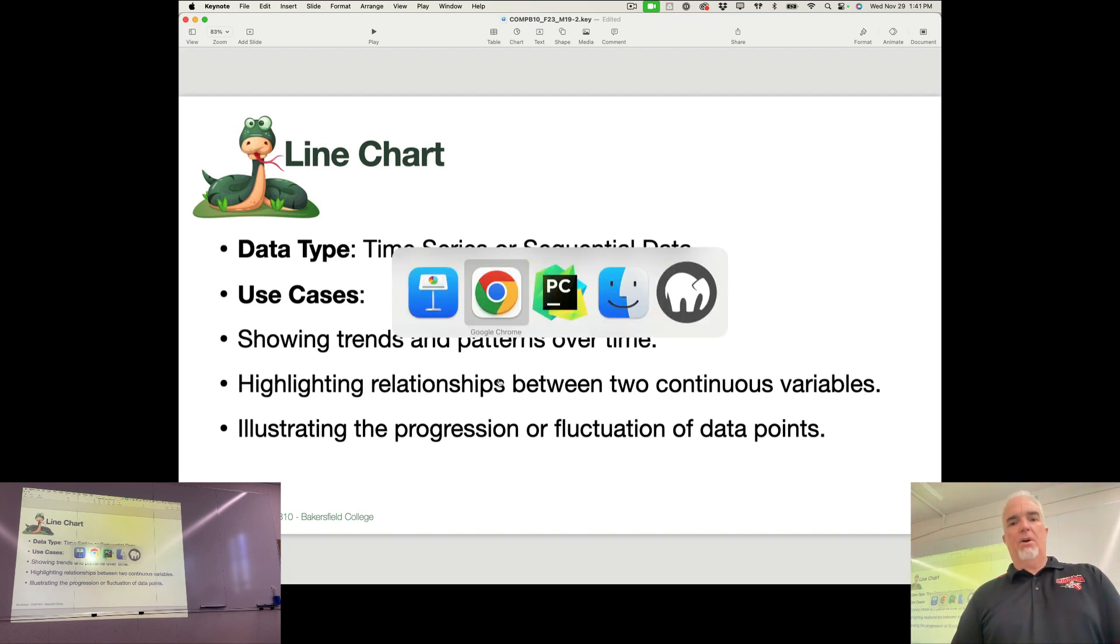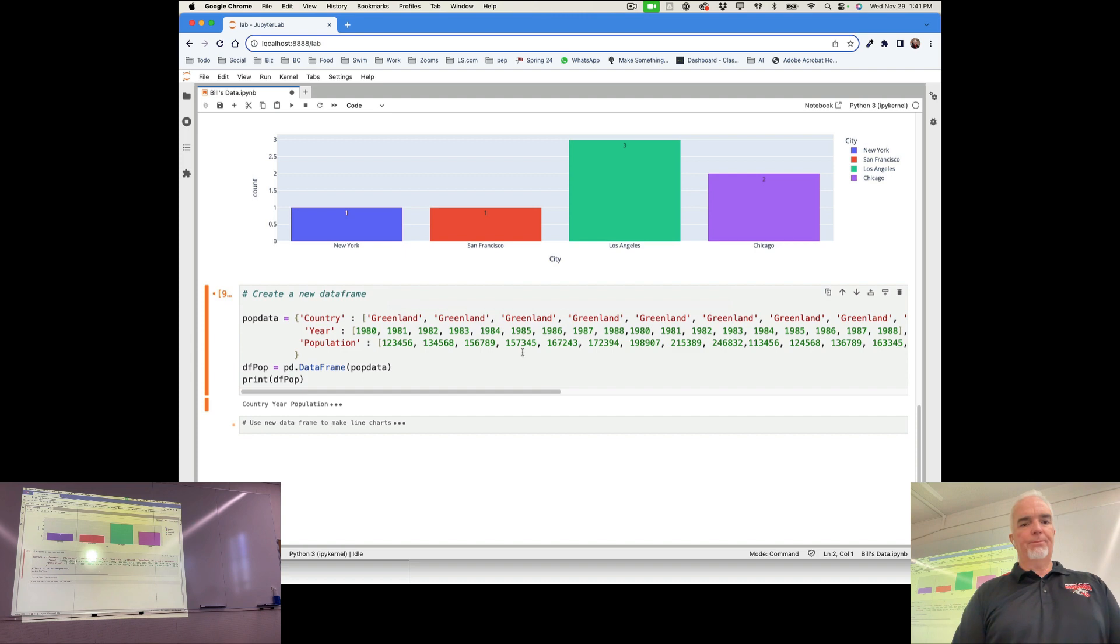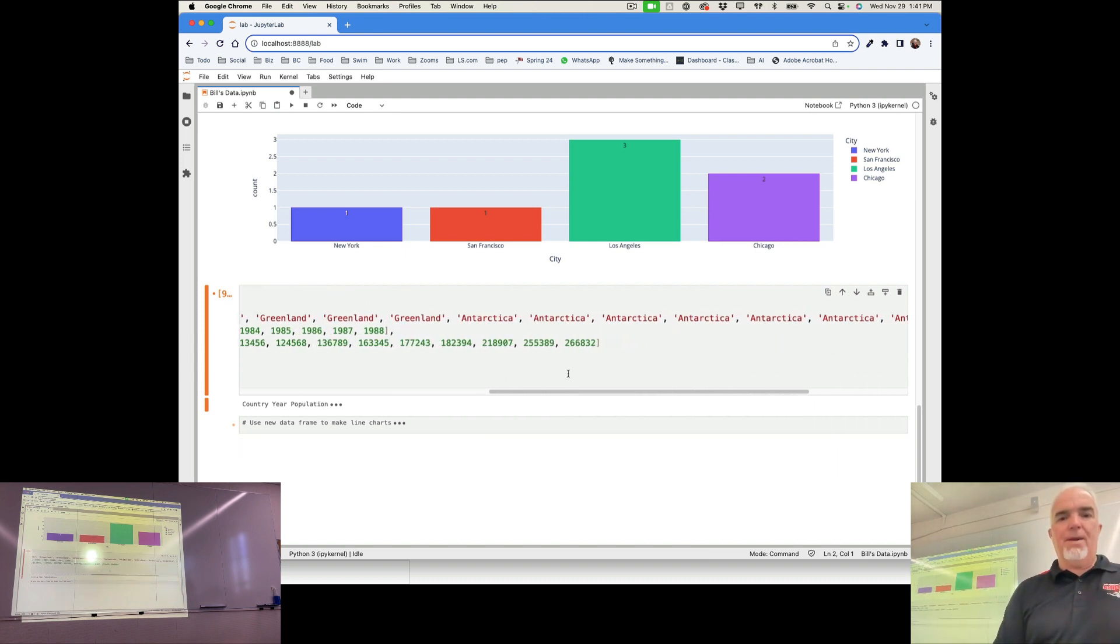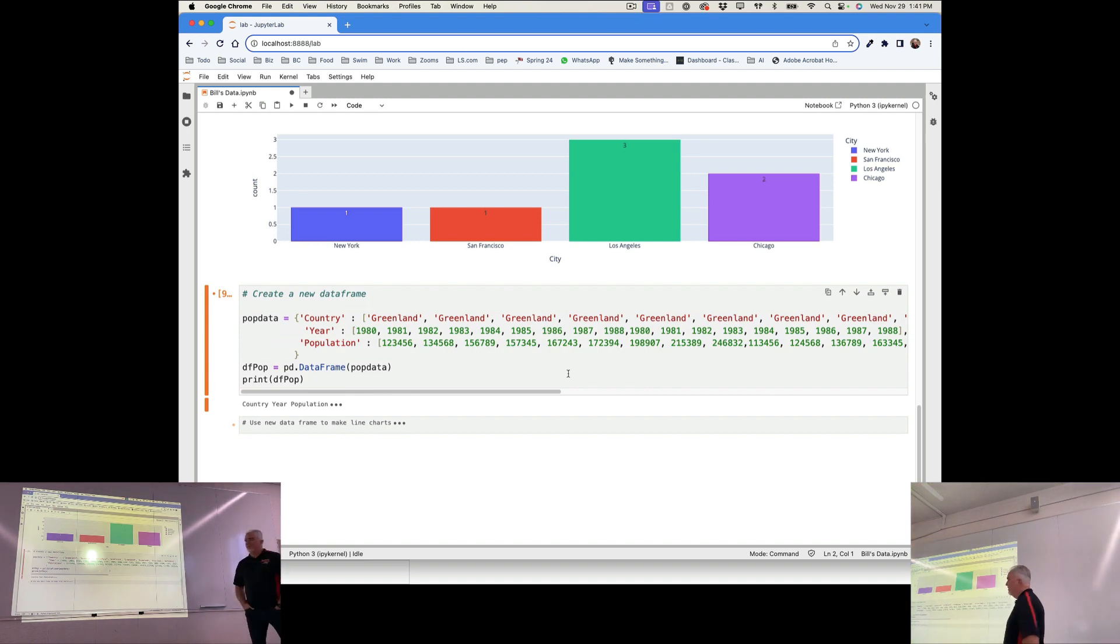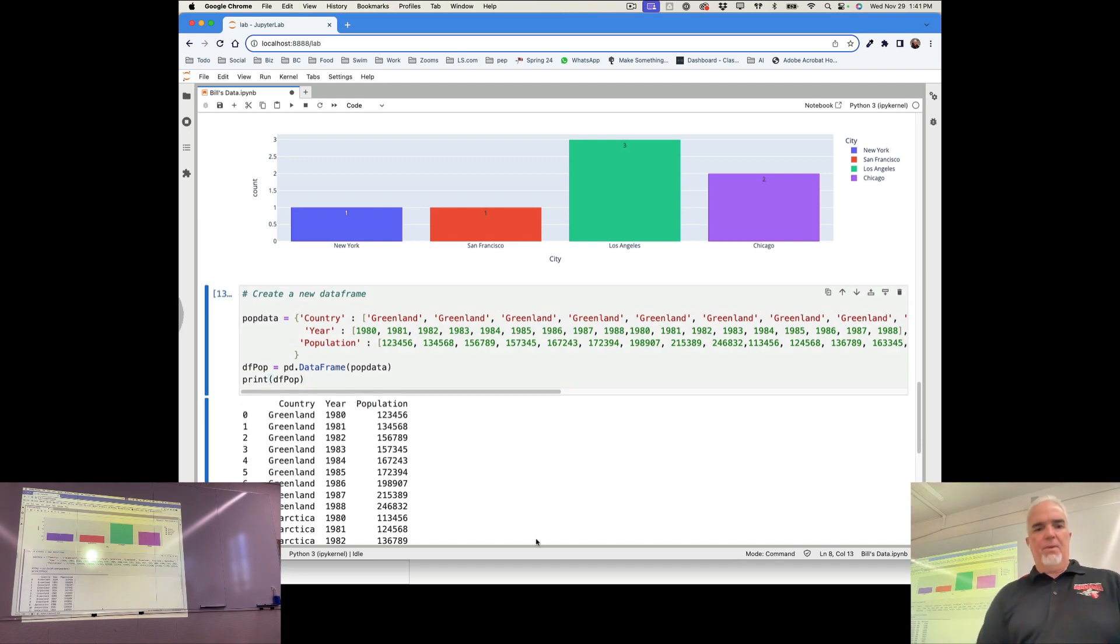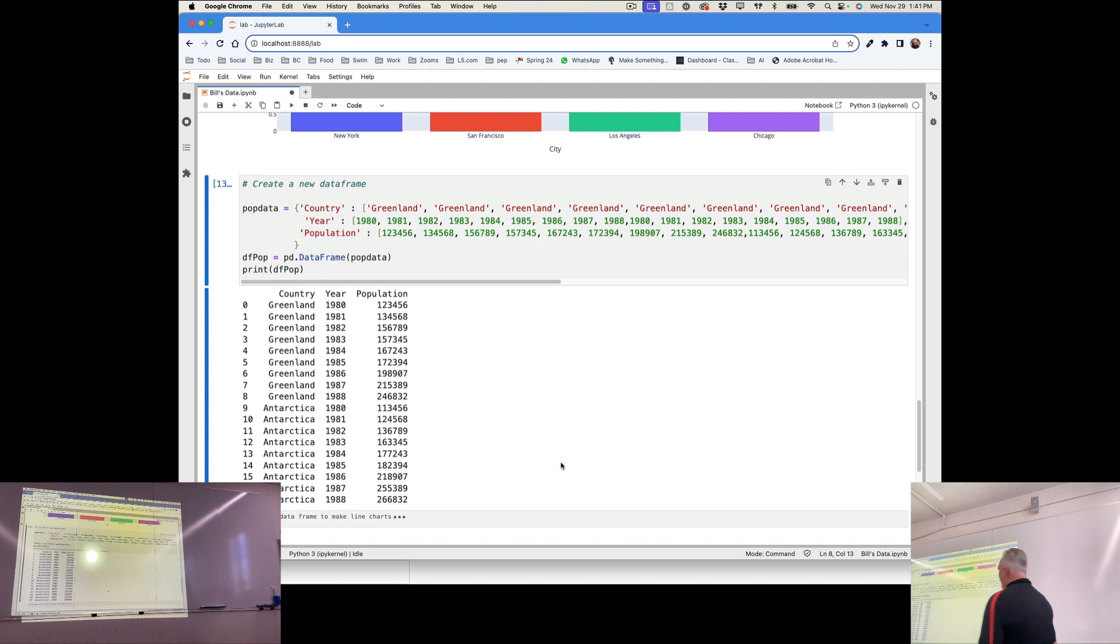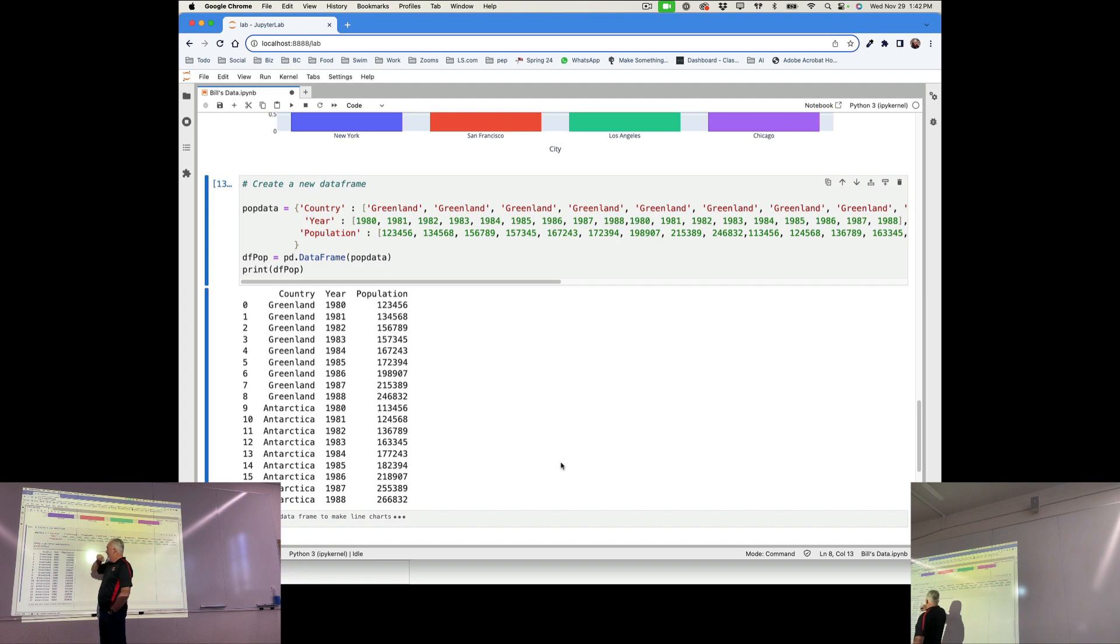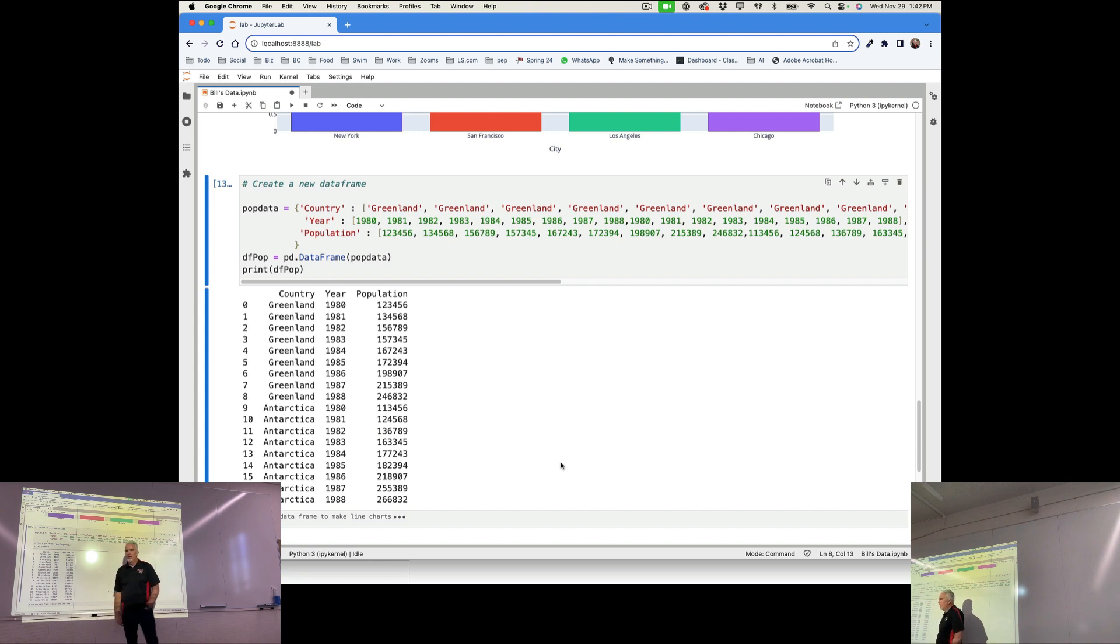Line charts are similarly easy to make. I'm going to create a new dataset for this. And basically, it's got country, year, and population. It's a simple version of the previous dataset. And if I create that, what you can see here is I've got Greenland and Antarctica. Not sure why I chose those. And I completely made up the population. There's no way Antarctica has this many people living there. But I have the years from 1980 to 1988 for each one of those and the population for each year.